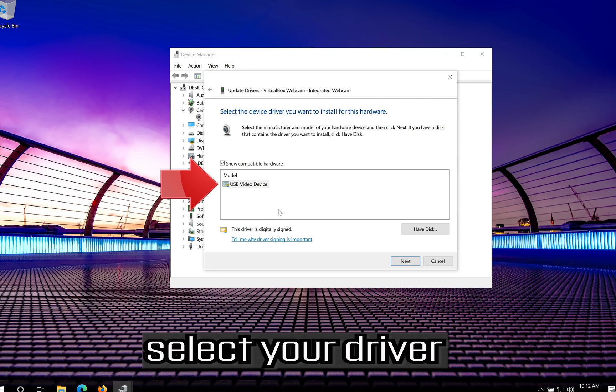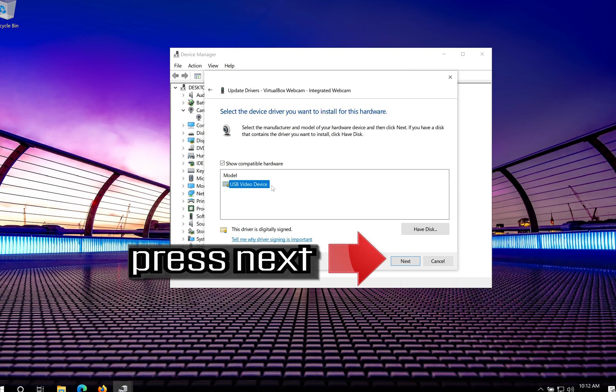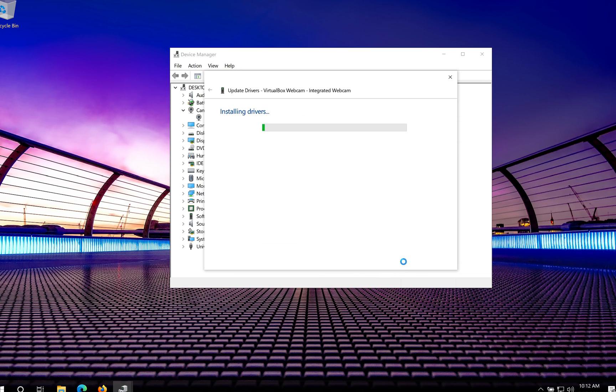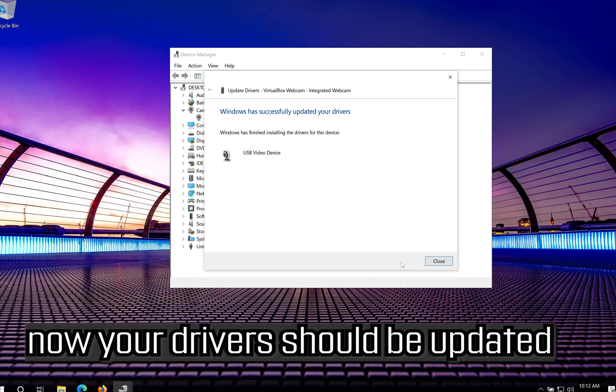Select your Driver. Press Next. Now your Drivers should be updated.